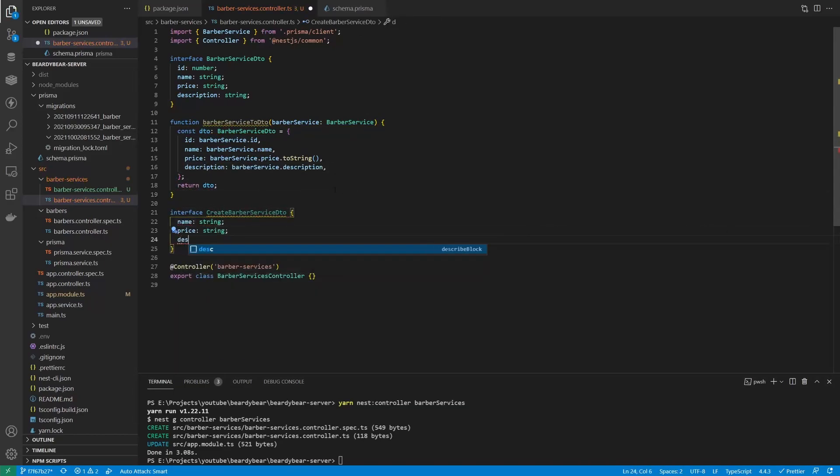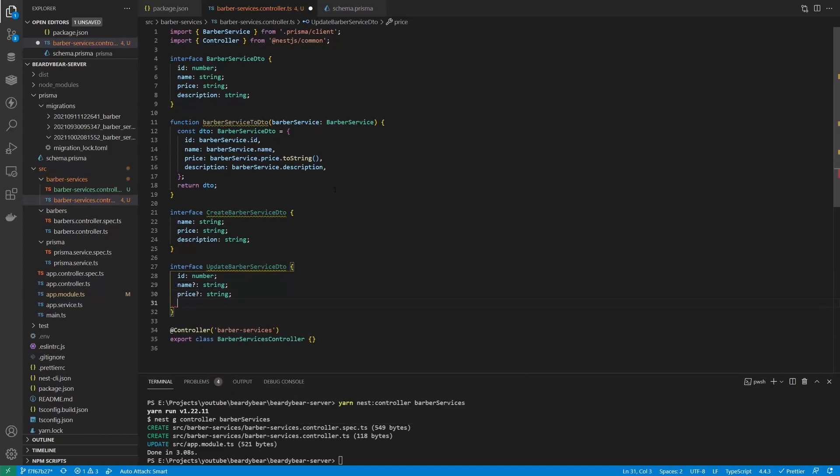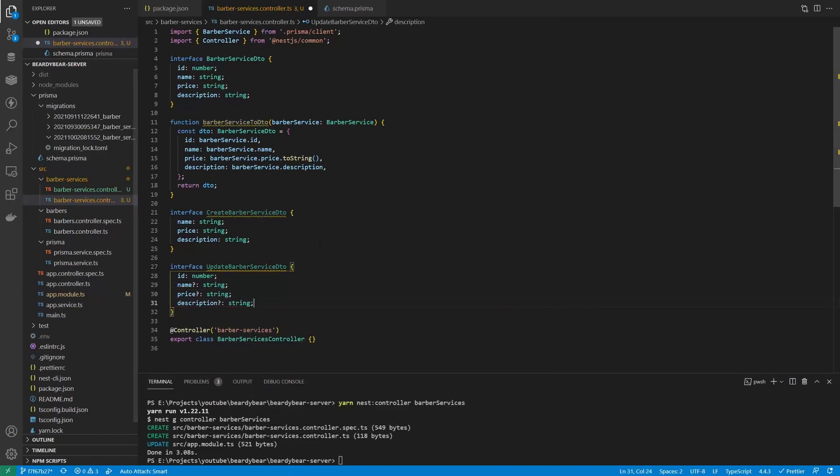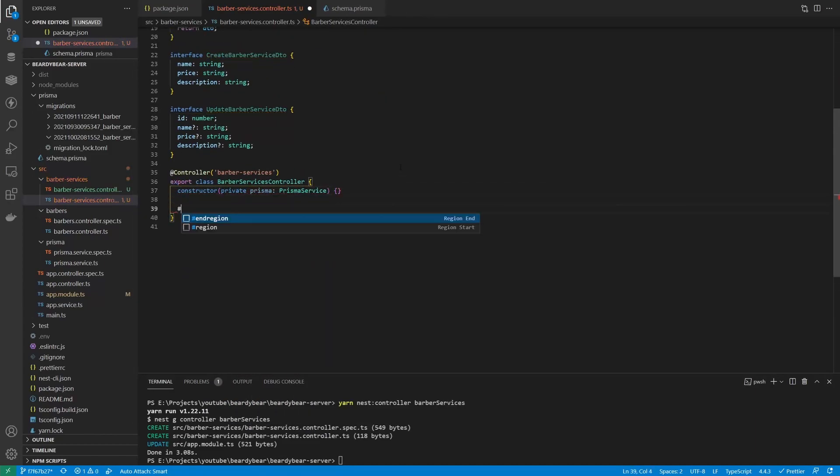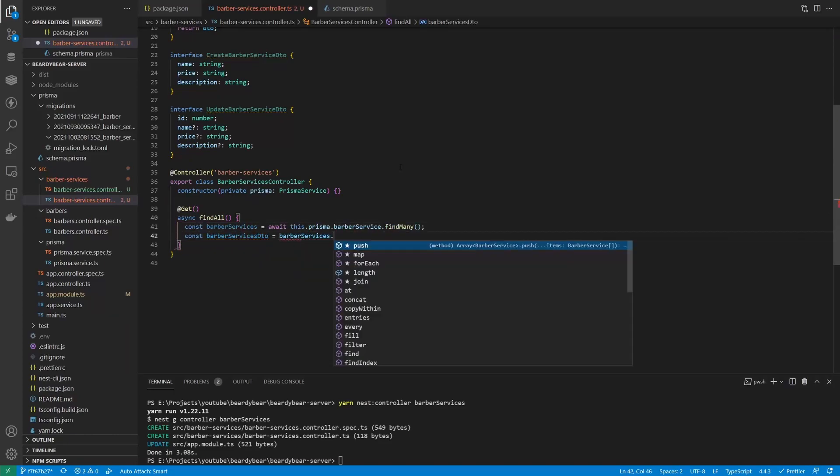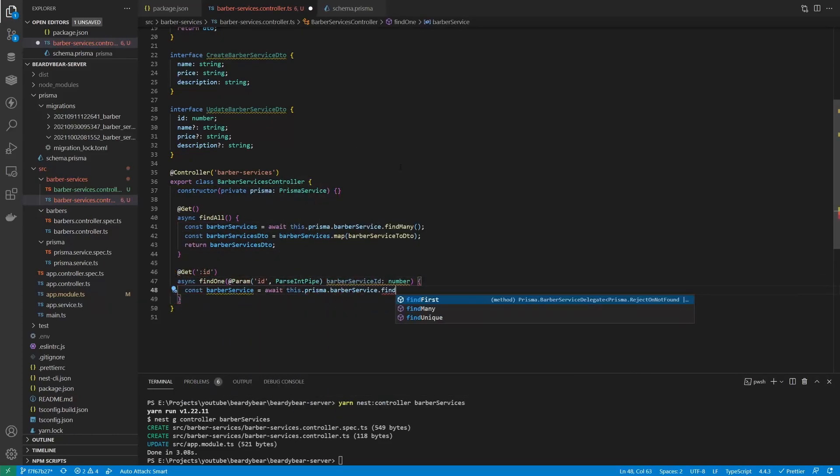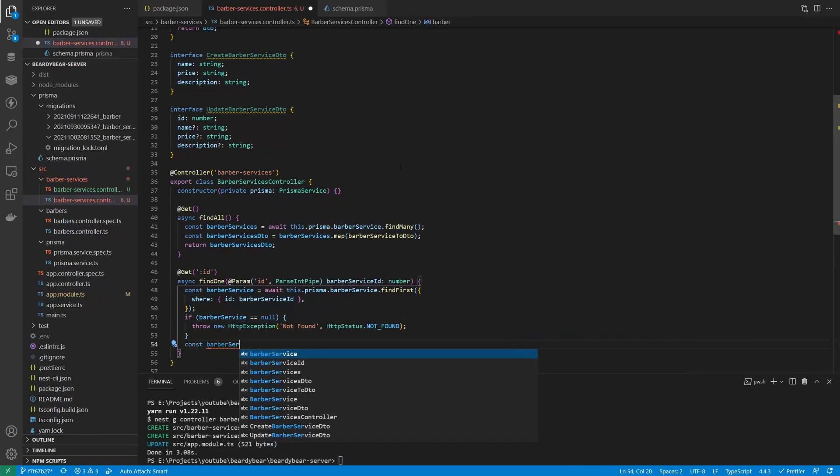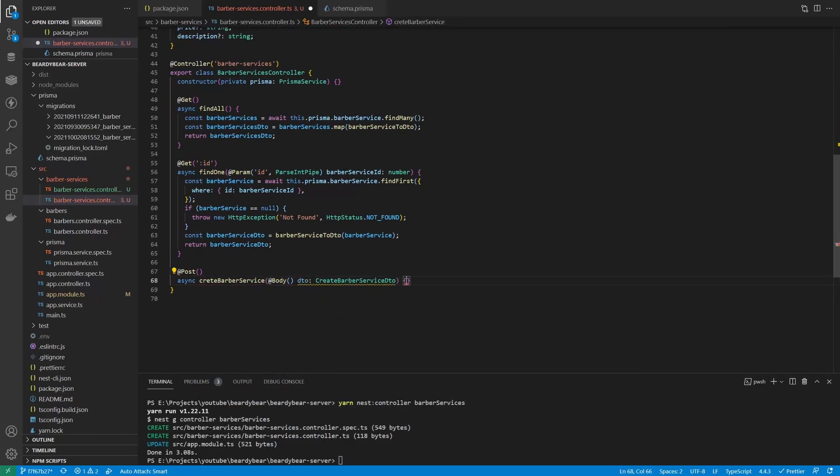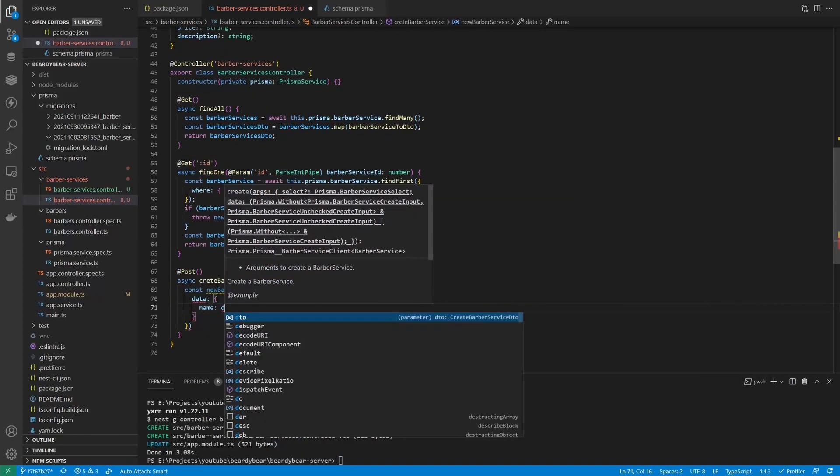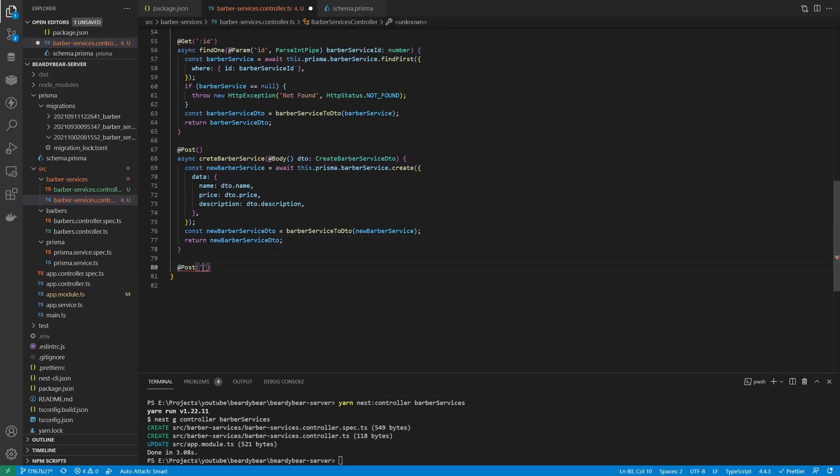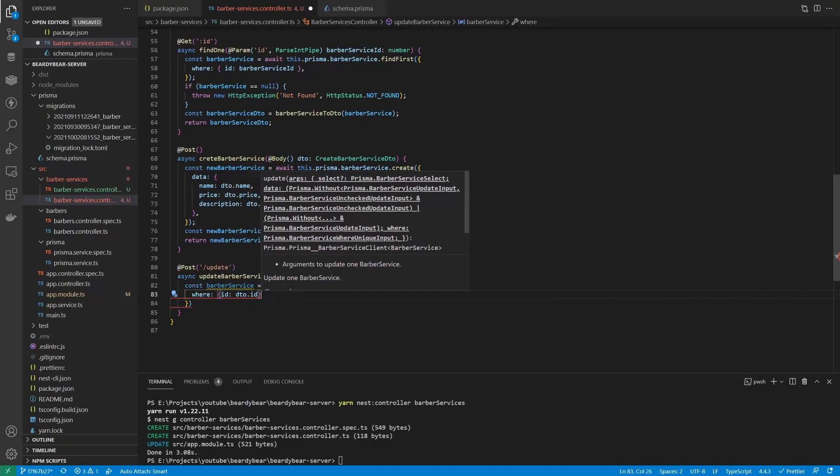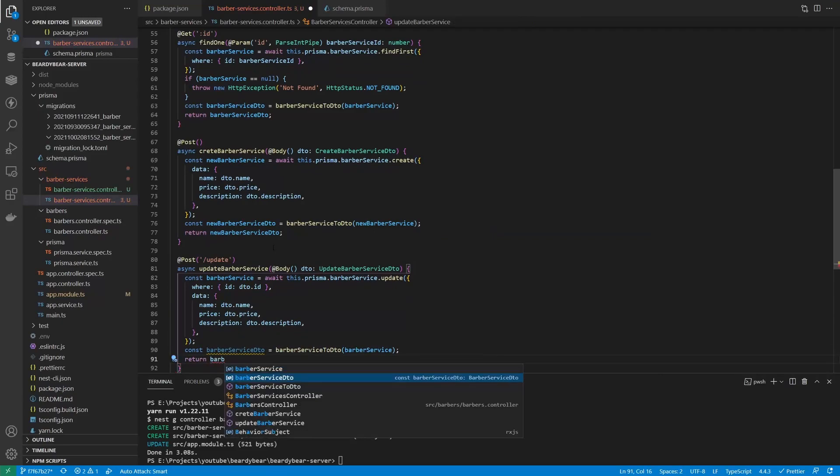Set Prisma service as a dependency, and make basic controller methods for getting, creating, and updating our new model. Notice how we can just pass a string for the price into the create and update methods. Prisma is smart enough to parse it into decimal.